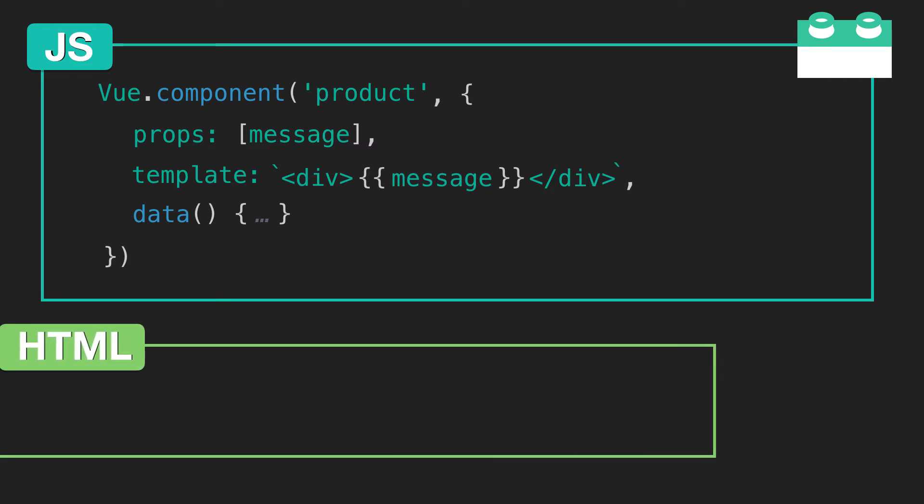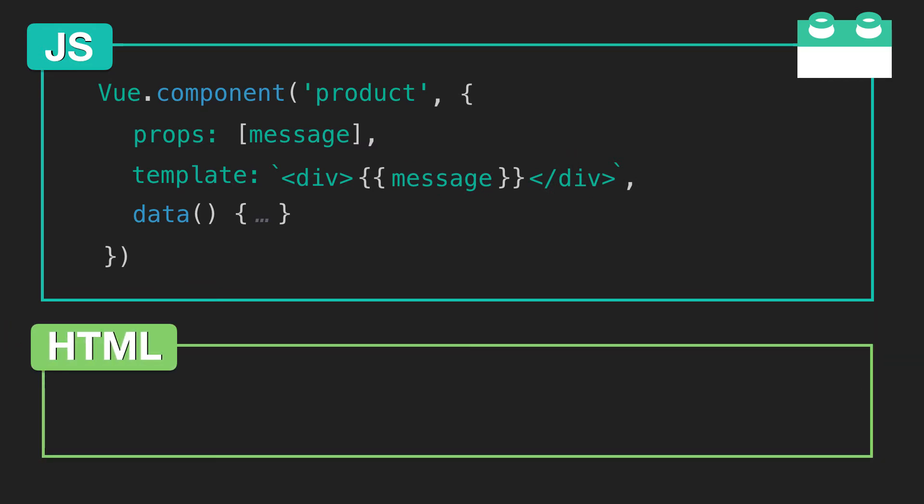So you might be wondering what it looks like to pass props into a component. So here in our HTML, we have our product component, and as you can see, it has that custom attribute called message, and the data we're passing into message is hello.